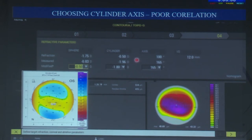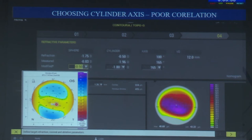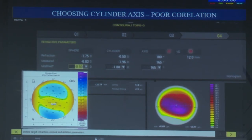Before proceeding with what the machine suggests, look at the anterior float and the steep axis of the cylinder on it. If you connect the steepest point with the central point and draw a line — for example going towards the 160 mark as opposed to the 100 mark that the patient subjectively accepts — looking at the anterior float is one of the best guides for confirming the axis you are correcting along.